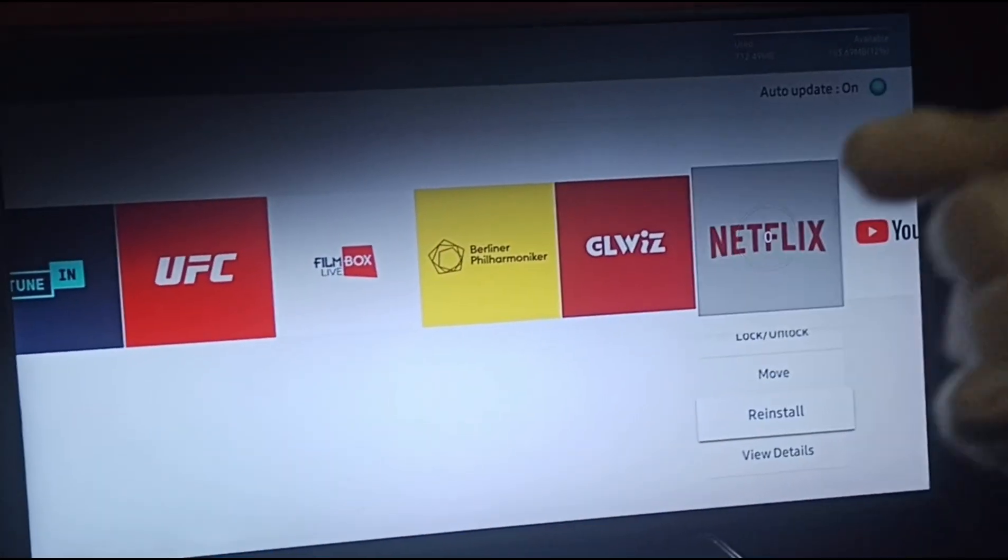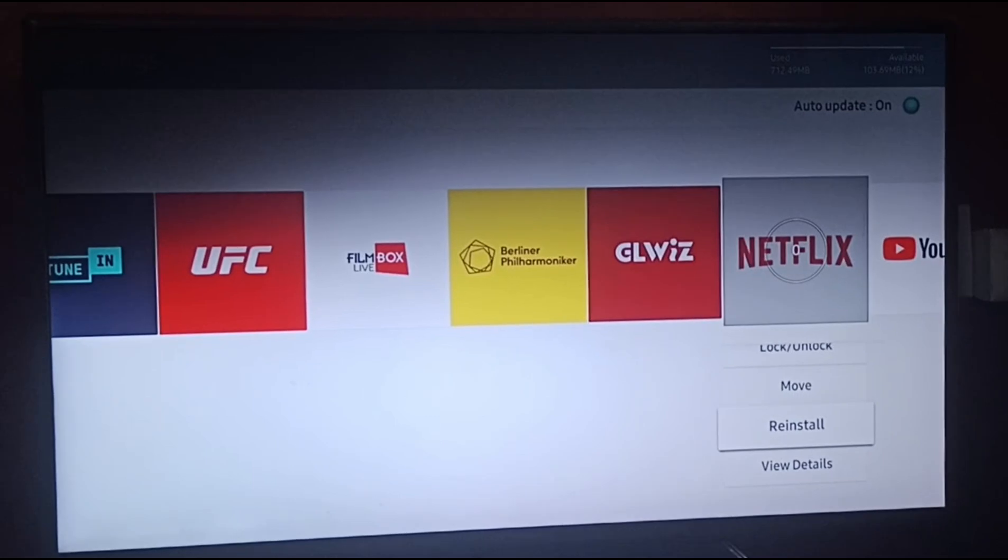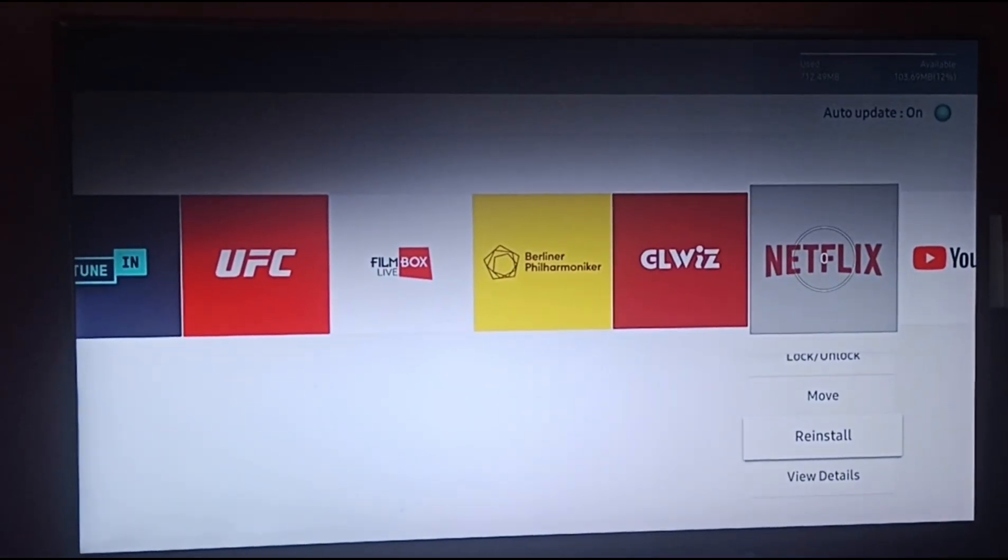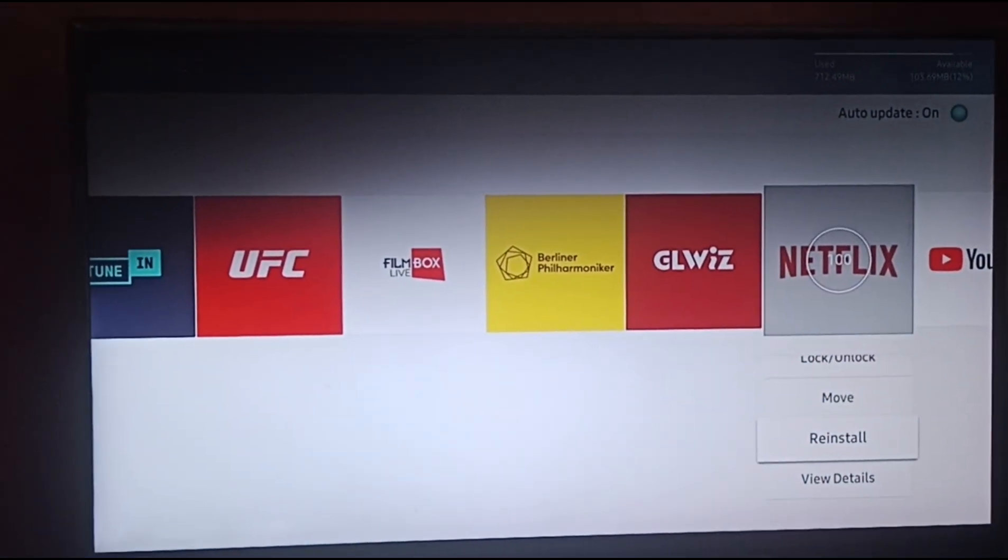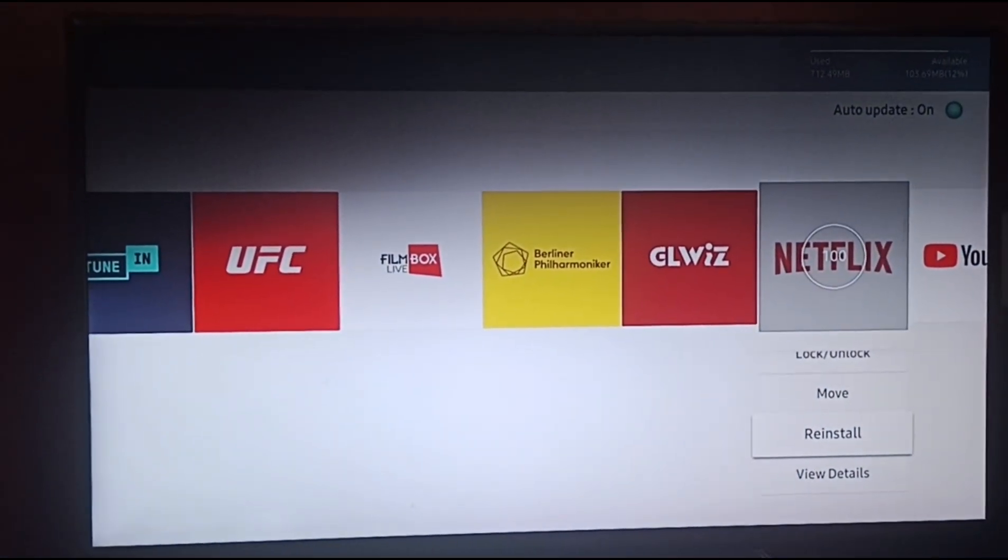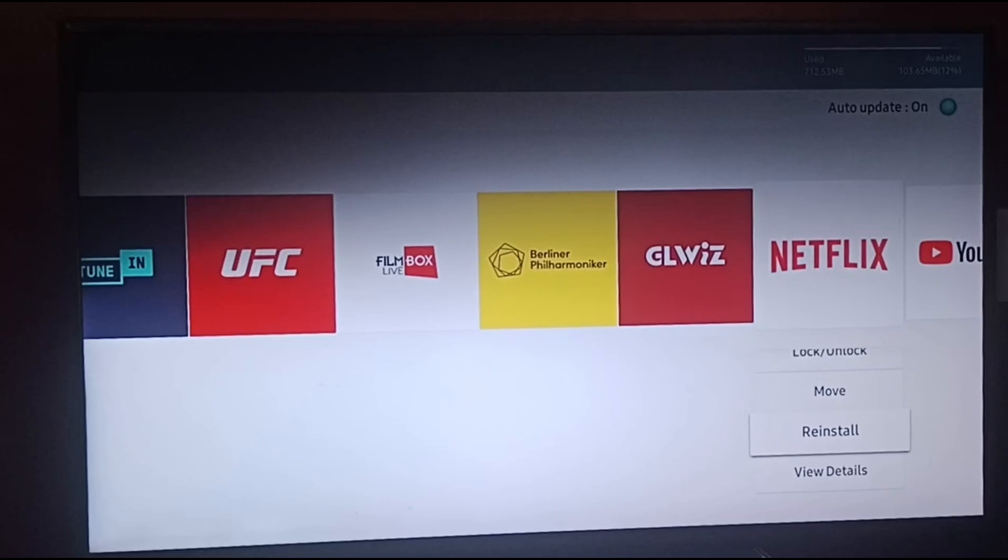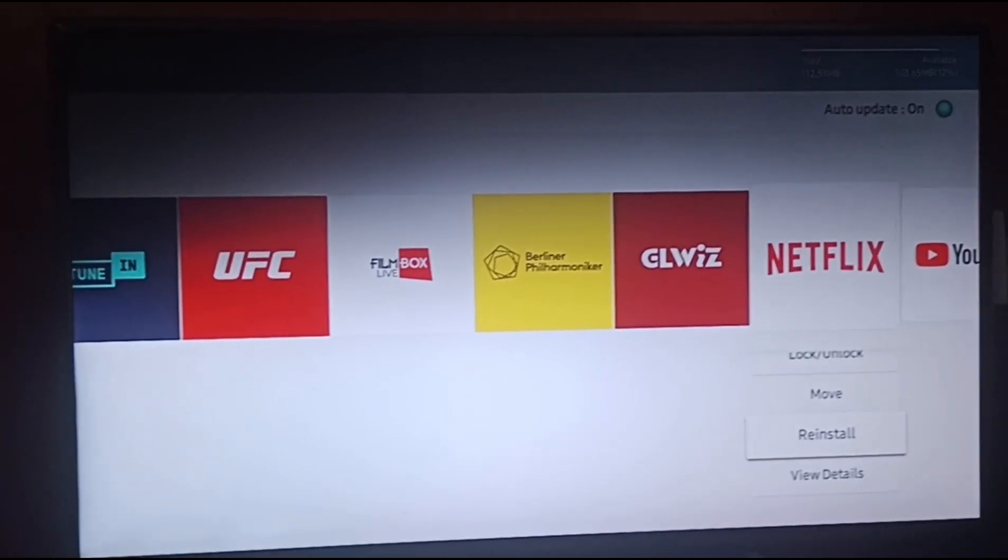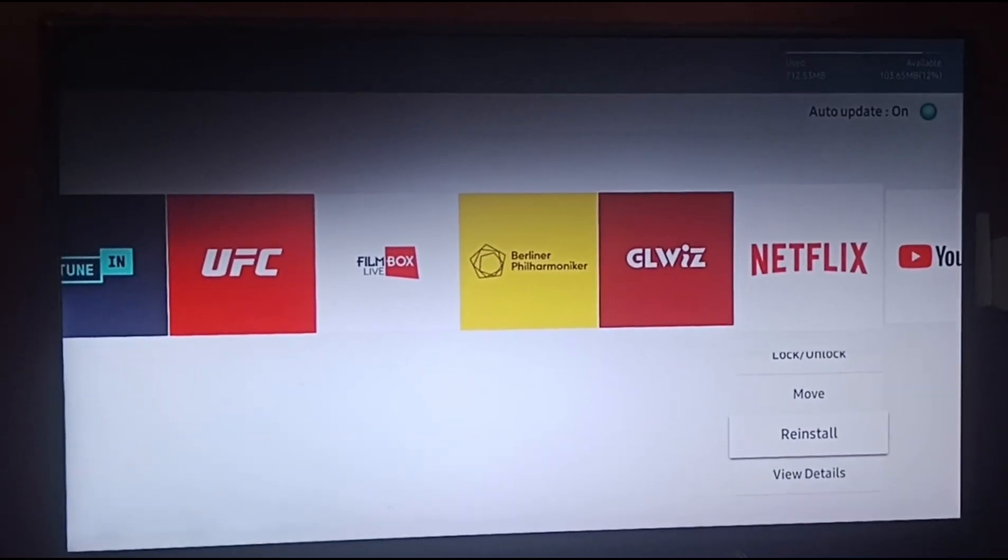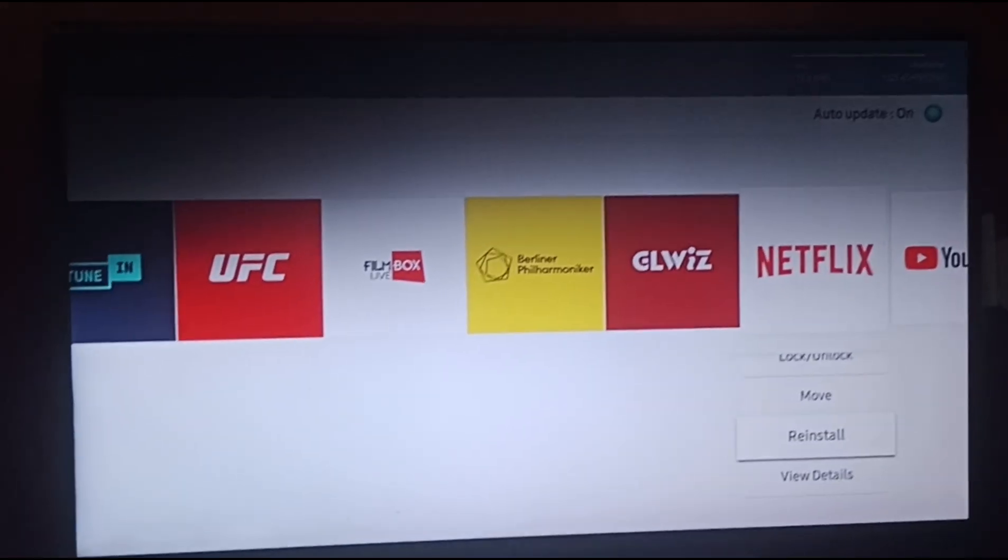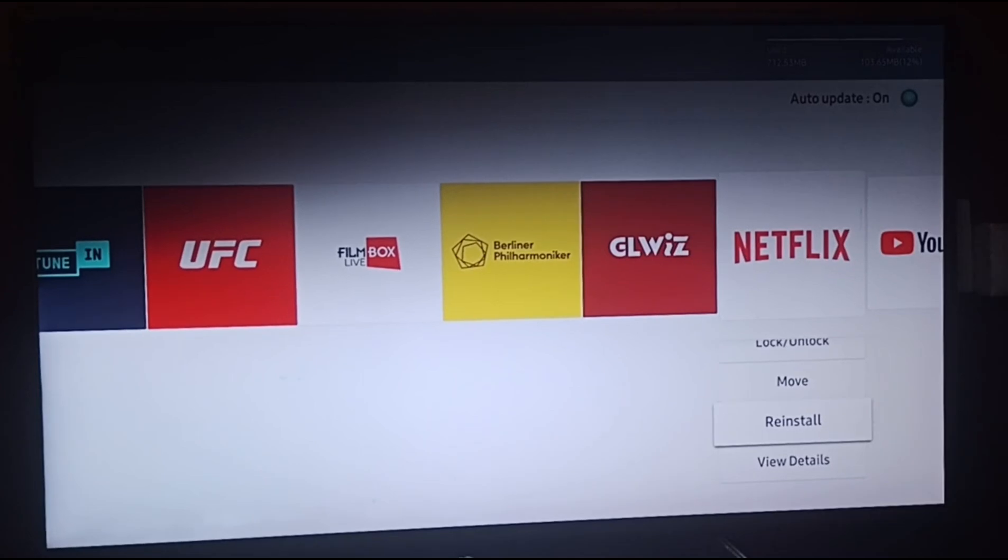Reinstalling it now. You can see that Netflix is getting loaded. So your Netflix is reinstalled again in your Samsung Smart TV.